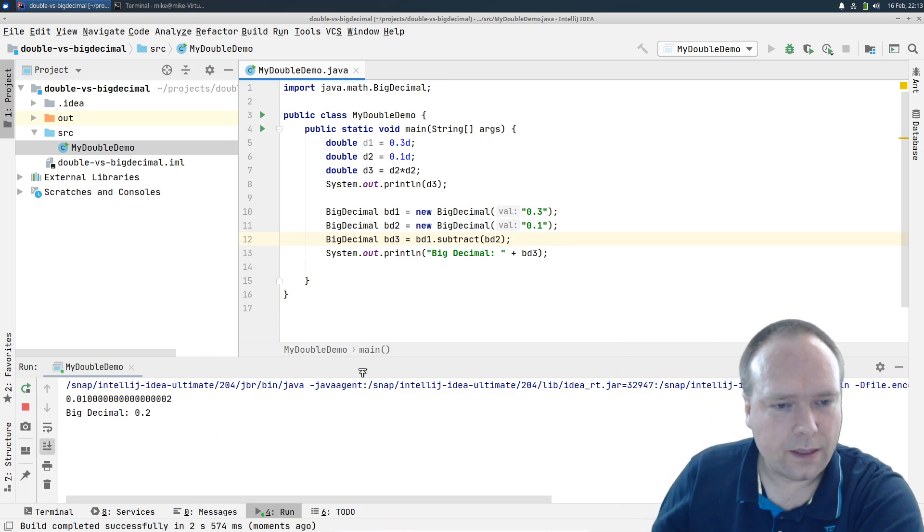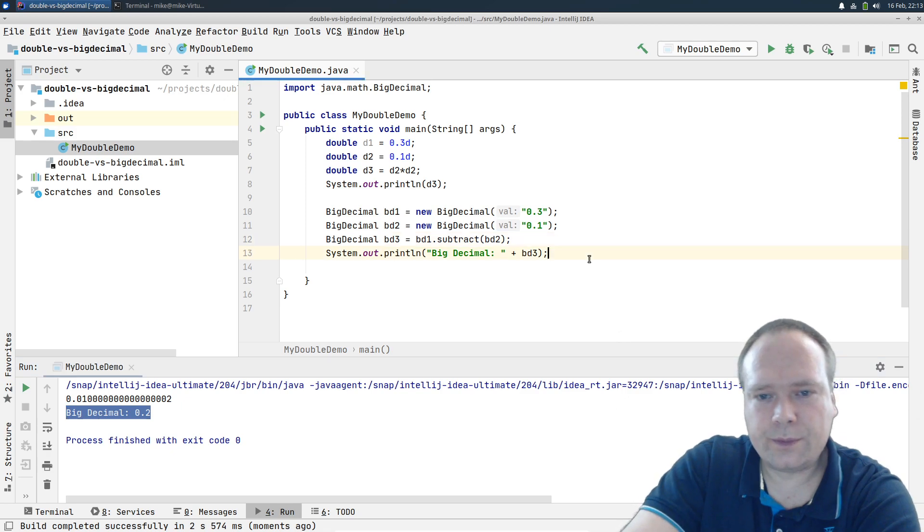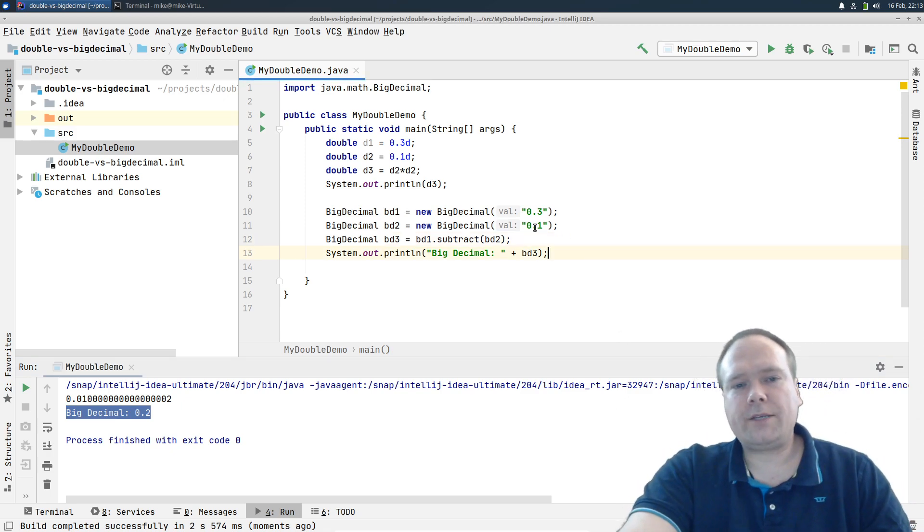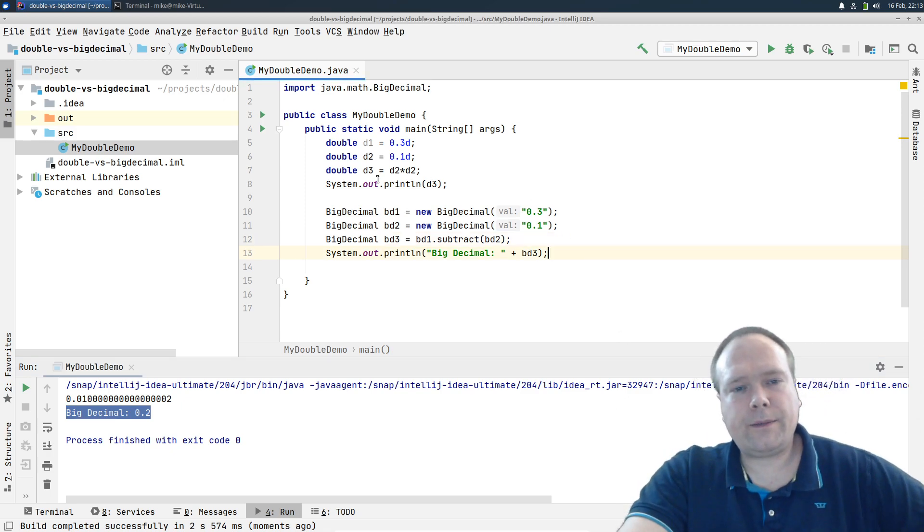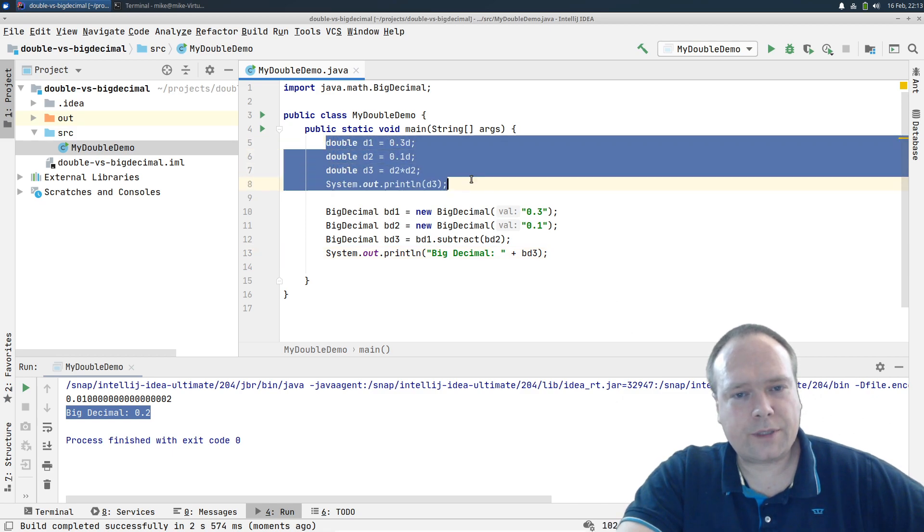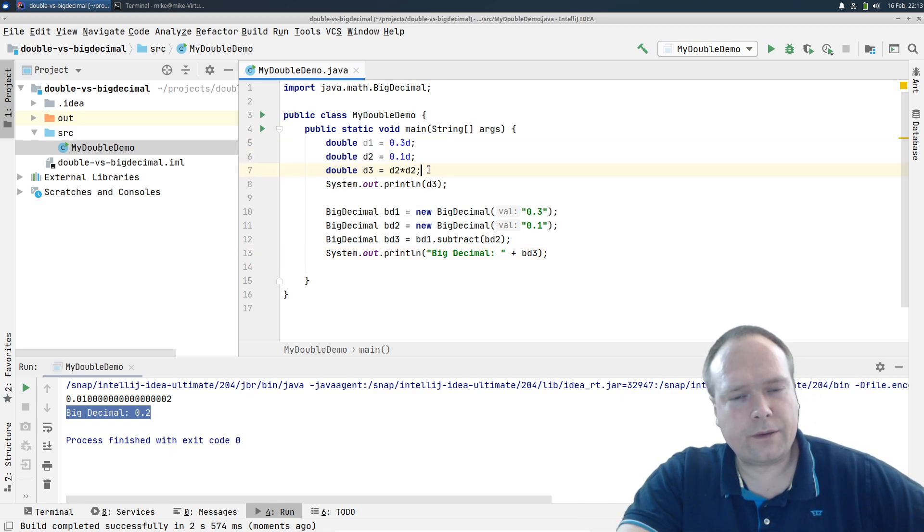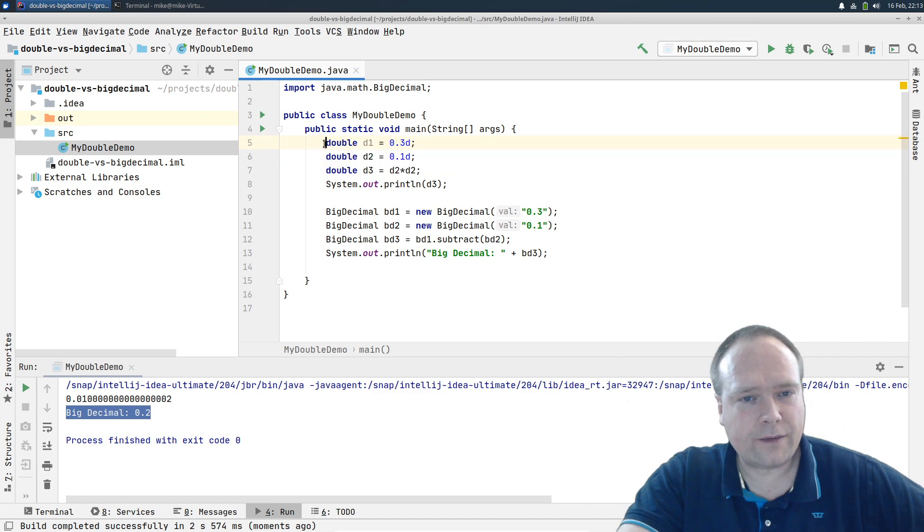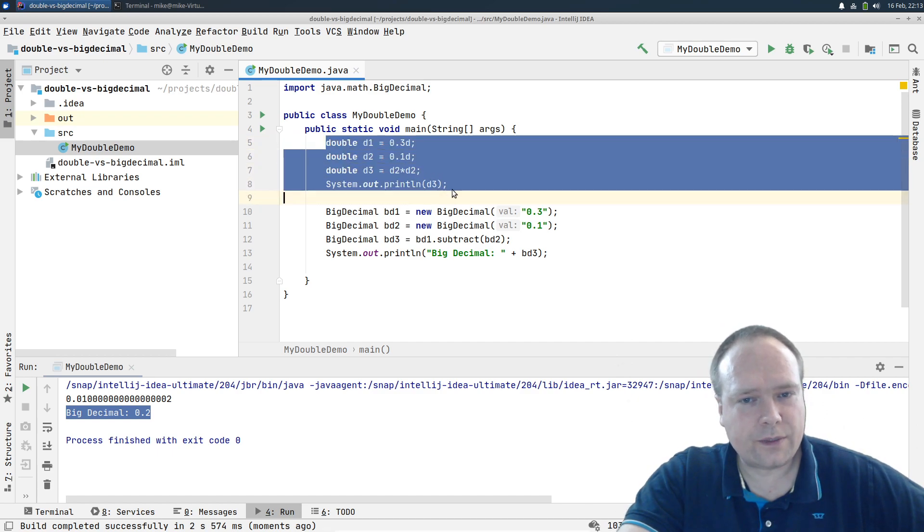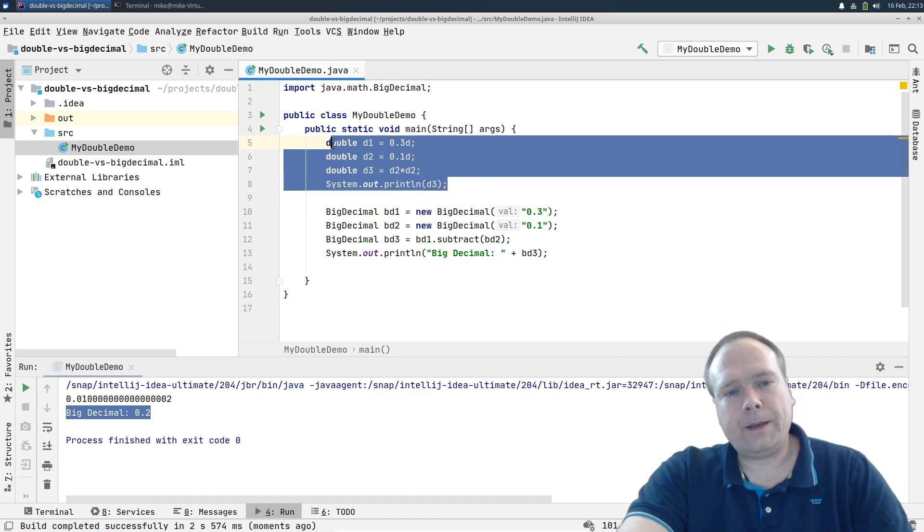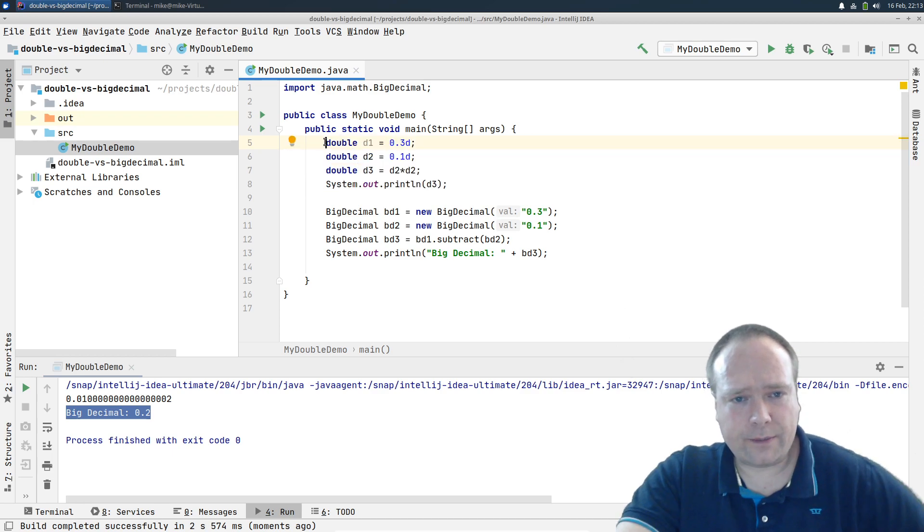Right here, now again we got 0.2. So I've been on many projects where the math was actually just slightly off. The result was slightly off. The math was fine, of course, but the result was slightly off because the developers used doubles instead of BigDecimals.